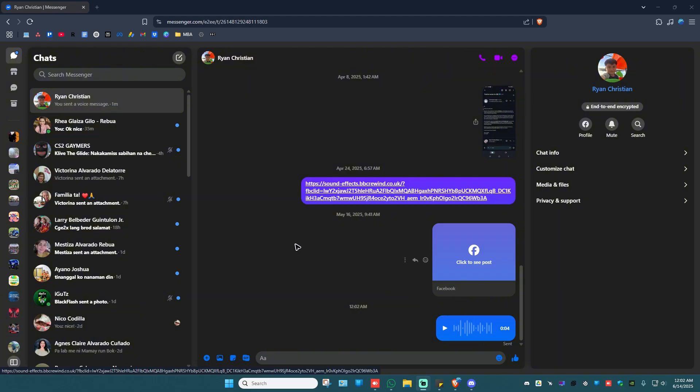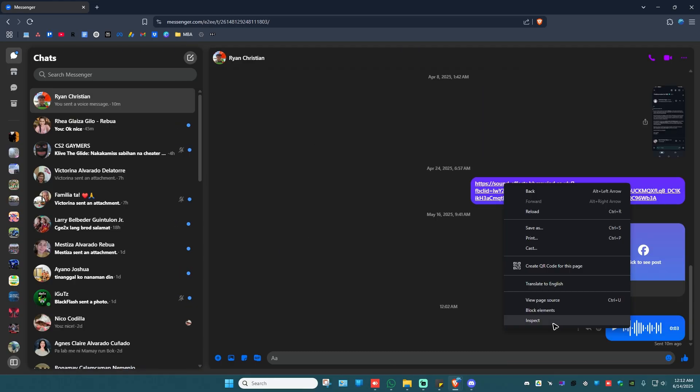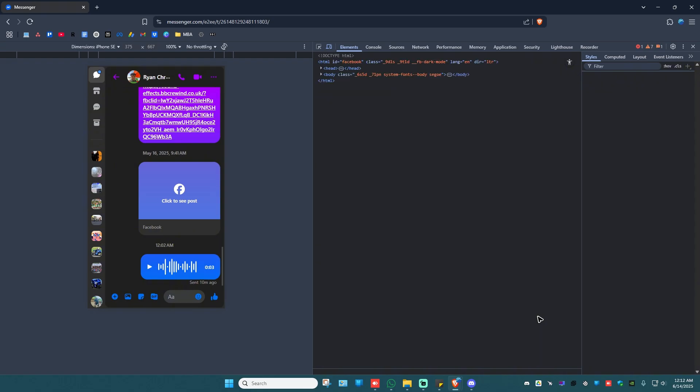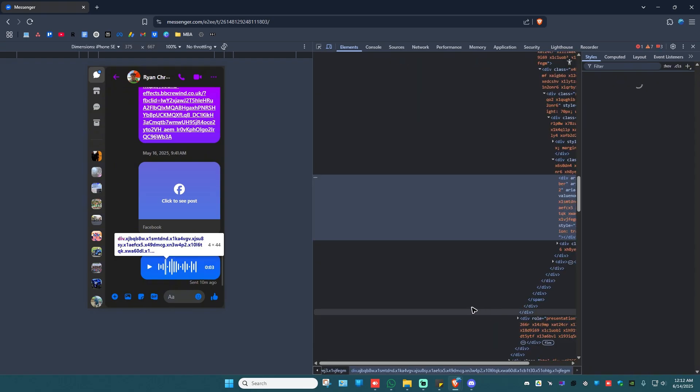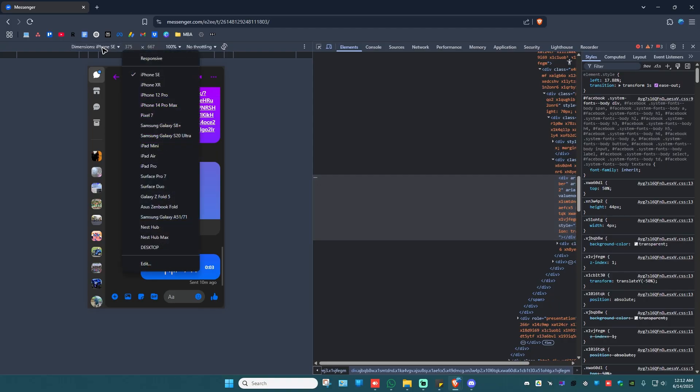Now what you're going to do here is just go ahead and right-click on a blank space here on your screen. Tap on inspect. Now go ahead and go to the dimensions right here. Click on it.